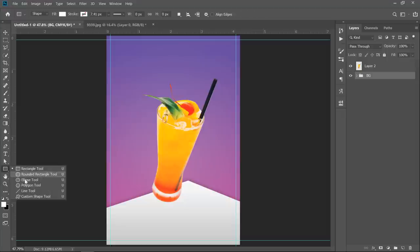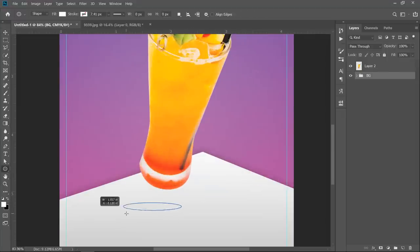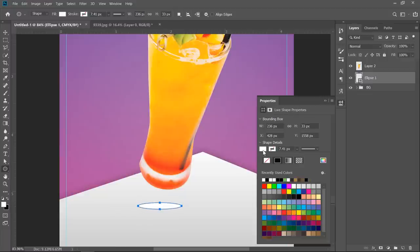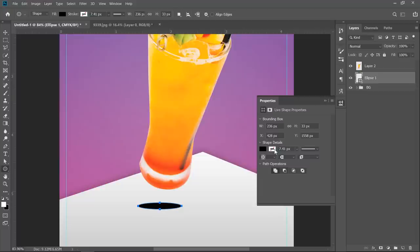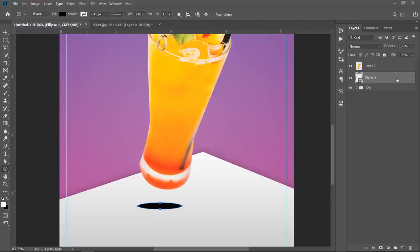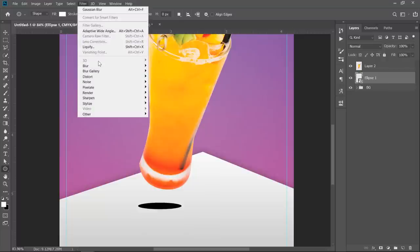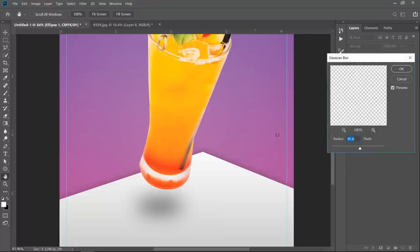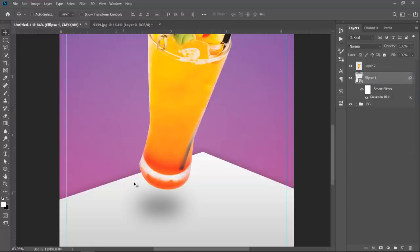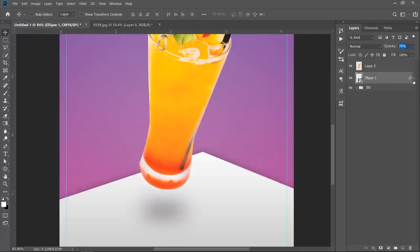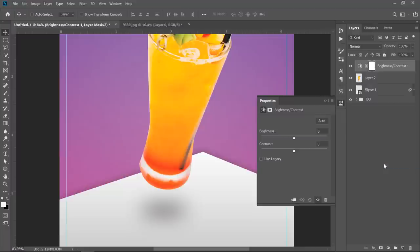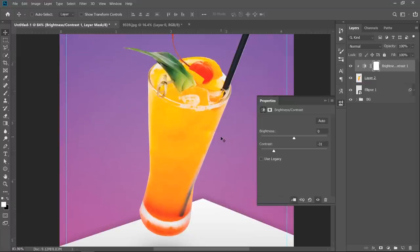Now go and select the ellipse tool. Start drawing an ellipse like this. Change color to black with no stroke. Right click and choose Convert to Smart Object. Add some blur to it. Keep radius between 40 to 50 pixels. Then click OK. Change opacity to about 70%. Now let's decrease the glass contrast a little bit. Make sure to clip mask it. Decrease contrast to 30. This is to decrease the color intensity.